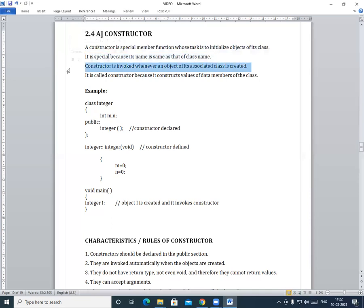The next property is that the constructor is invoked whenever an object of its associated class is created. With normal functions, you need to explicitly invoke them. For example, in previous videos we had functions like get_data and input_data — to invoke those, we required an object to call that function.